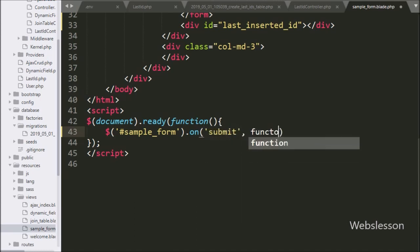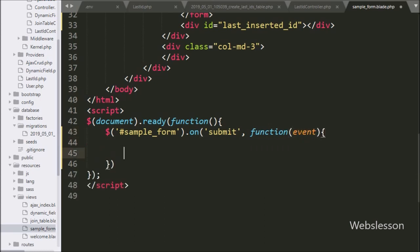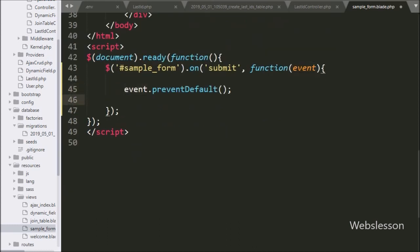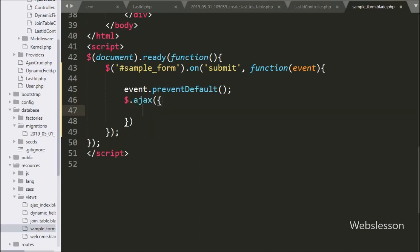Under this we write the submit event, so when the form has been submitted this block of code will execute. First we write event.preventDefault() to stop the form from submitting data directly to the server. Now we start writing the AJAX request. For the url option we use the Laravel route helper with last_id.get_id, which will call the getID method of LastIdController.